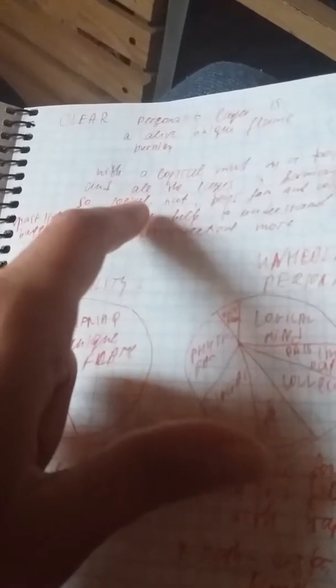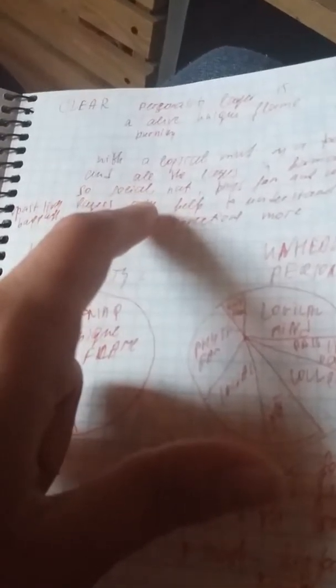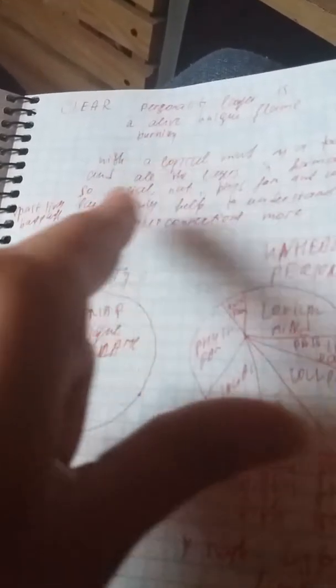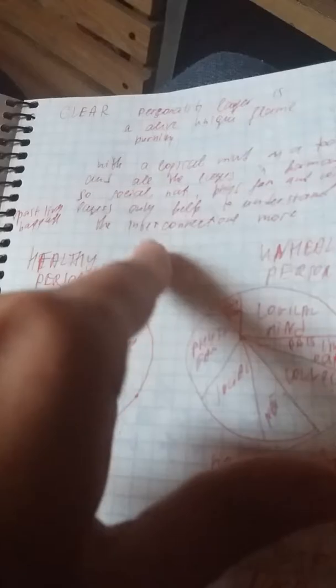So again, clear personality layer is an alive unique flame burning with a logical mind as a tool. And all the layers in harmony - so social, nature and national, physical, family, and collective layers, plus past lives baggage layer - only help to understand their interconnections more. That's the healthy personality and that's unhealthy personality.